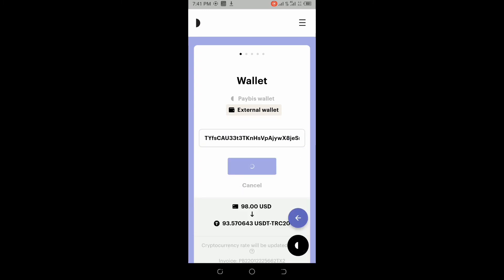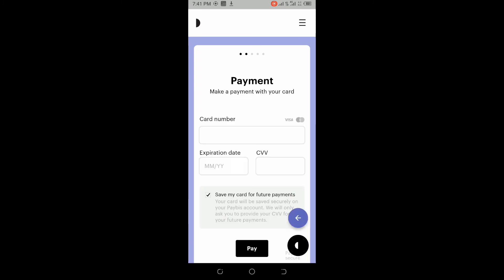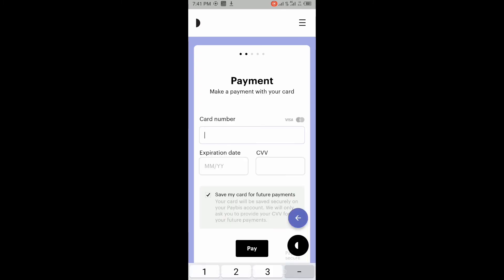Then click on continue. It's going to ask you for the card details. When you input your card details, put the month and year of expiry, then put your CVV. CVV is the number behind your card. When you insert it,